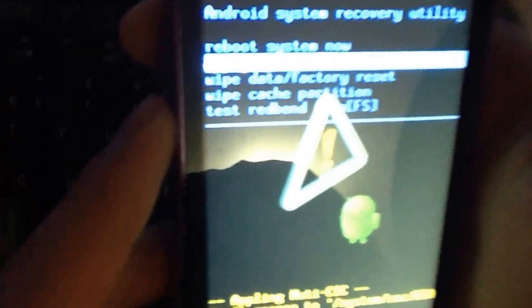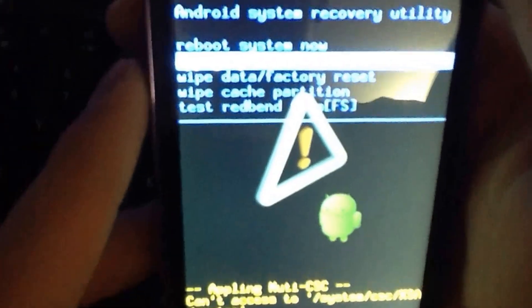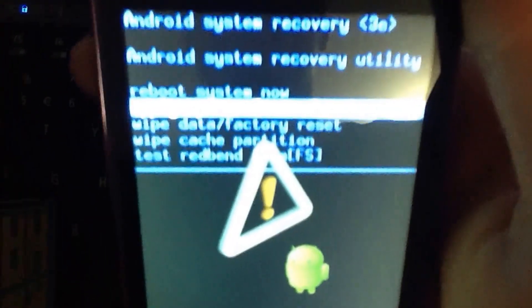So now what we want to do is move this down to apply update from SD card and press the home button.